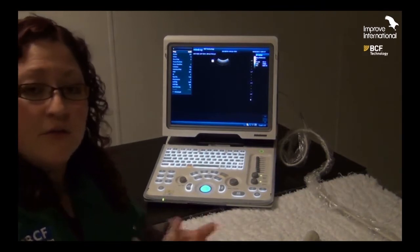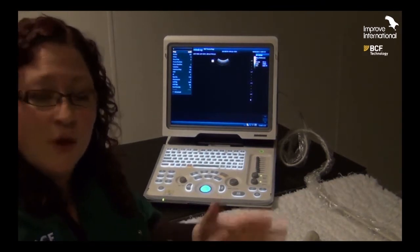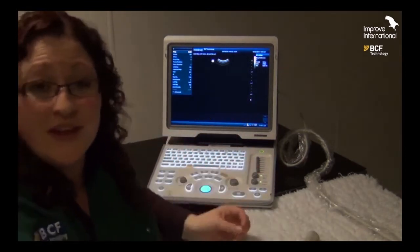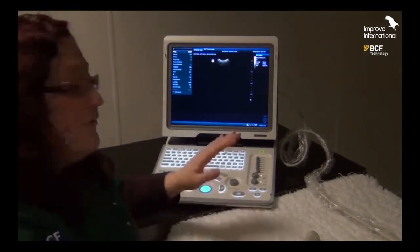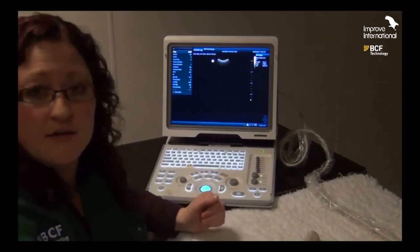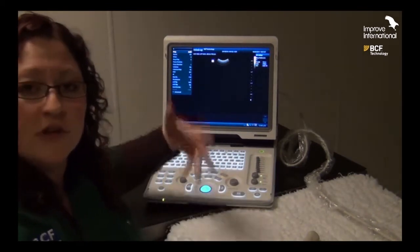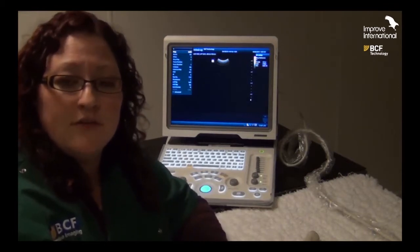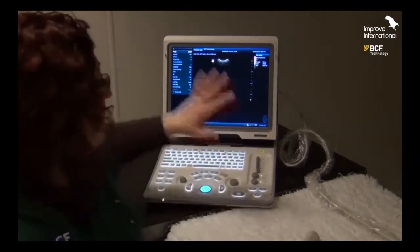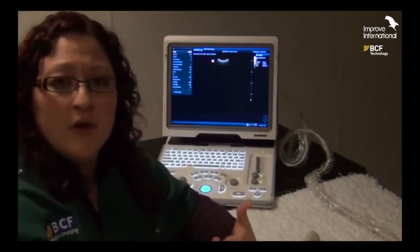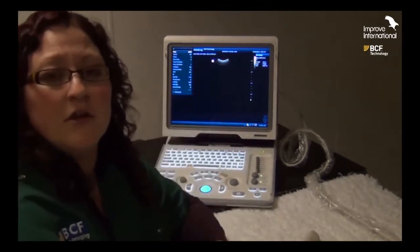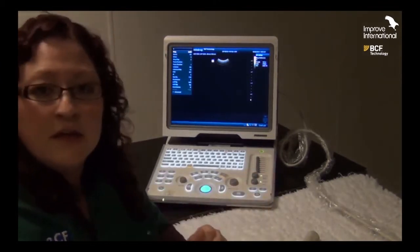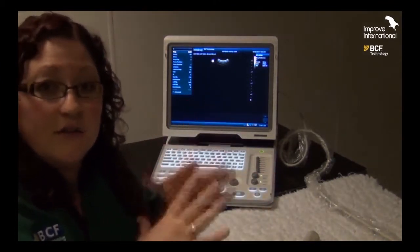Before we get started with all of the individual buttons that we can change throughout the examination, there are a couple that we need to look at which are important to alter before we even get started scanning the animal. The first of these is the preset. The preset is basically a button which allows you to choose the type of examination you will be performing. What this does is it changes quite a few of the parameters that are almost behind the scenes to improve the image quality. In essence, when you start scanning, you only have to make minor changes instead of major tweaks.